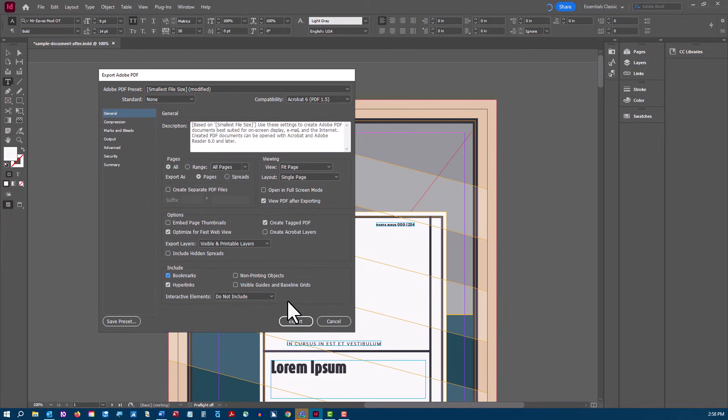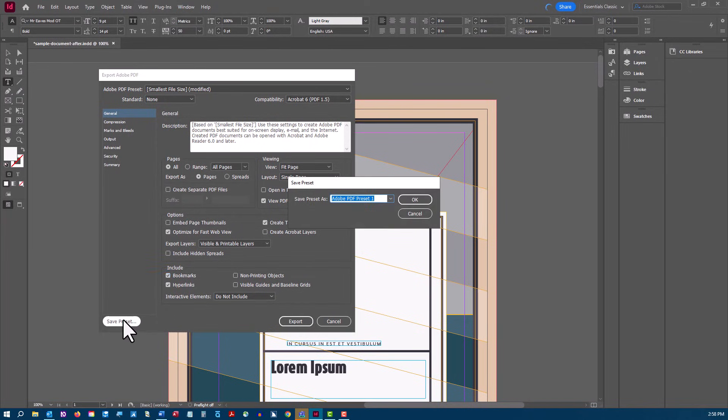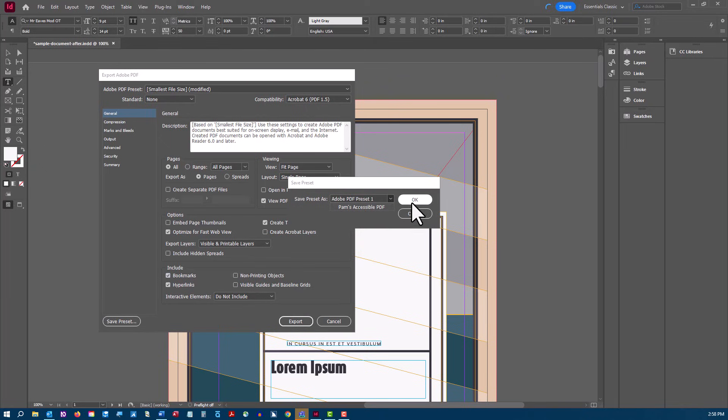If you want to save these settings, choose Save Preset and rename it so that you can reuse these settings.